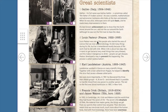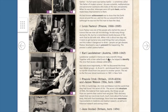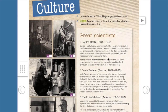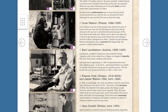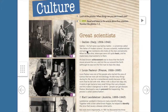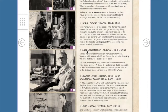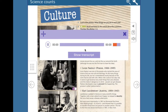Tenemos dos actividades aquí. The first one, you have to send to me the audio. Tienen que enviarme el audio. Y la segunda, pues es enumerar del uno al cinco los científicos. Unit 8, page 80.